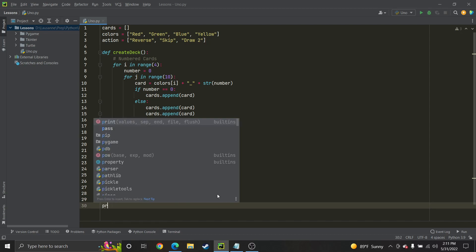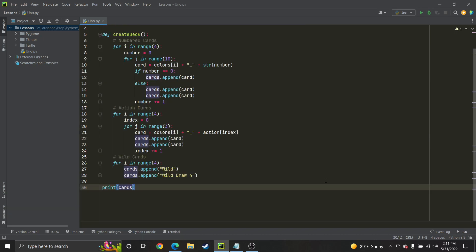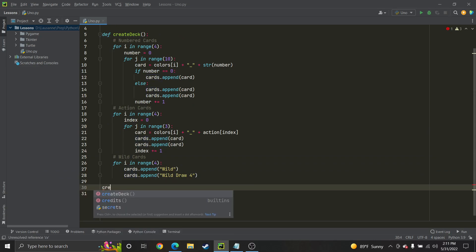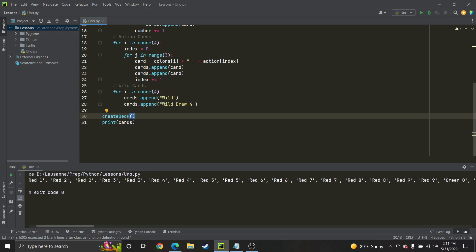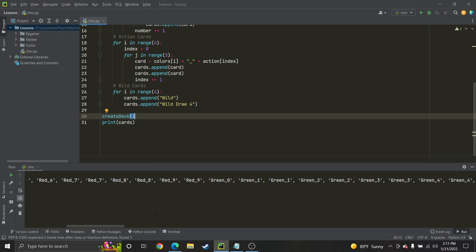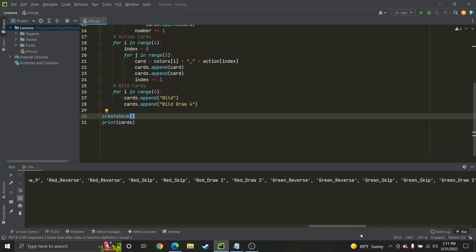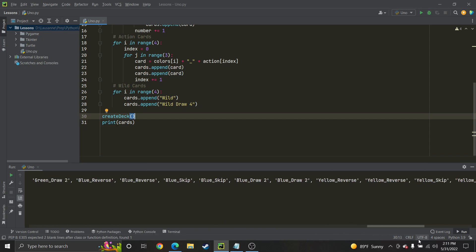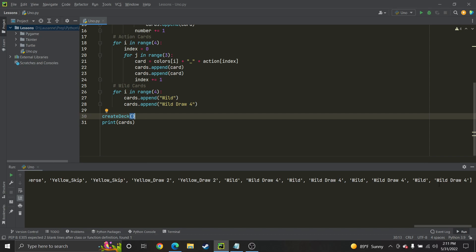Now I'm going to show you that it worked by printing out the entire deck. I didn't call the function — that's awkward — but now we're good. We got red all the way, stops at nine, starts at zero. We only have one zero and two of the other numbers — it's beautifully perfect. We have our skips, and obviously this is not shuffled. You just import random and shuffle your deck — that's the deck creation.